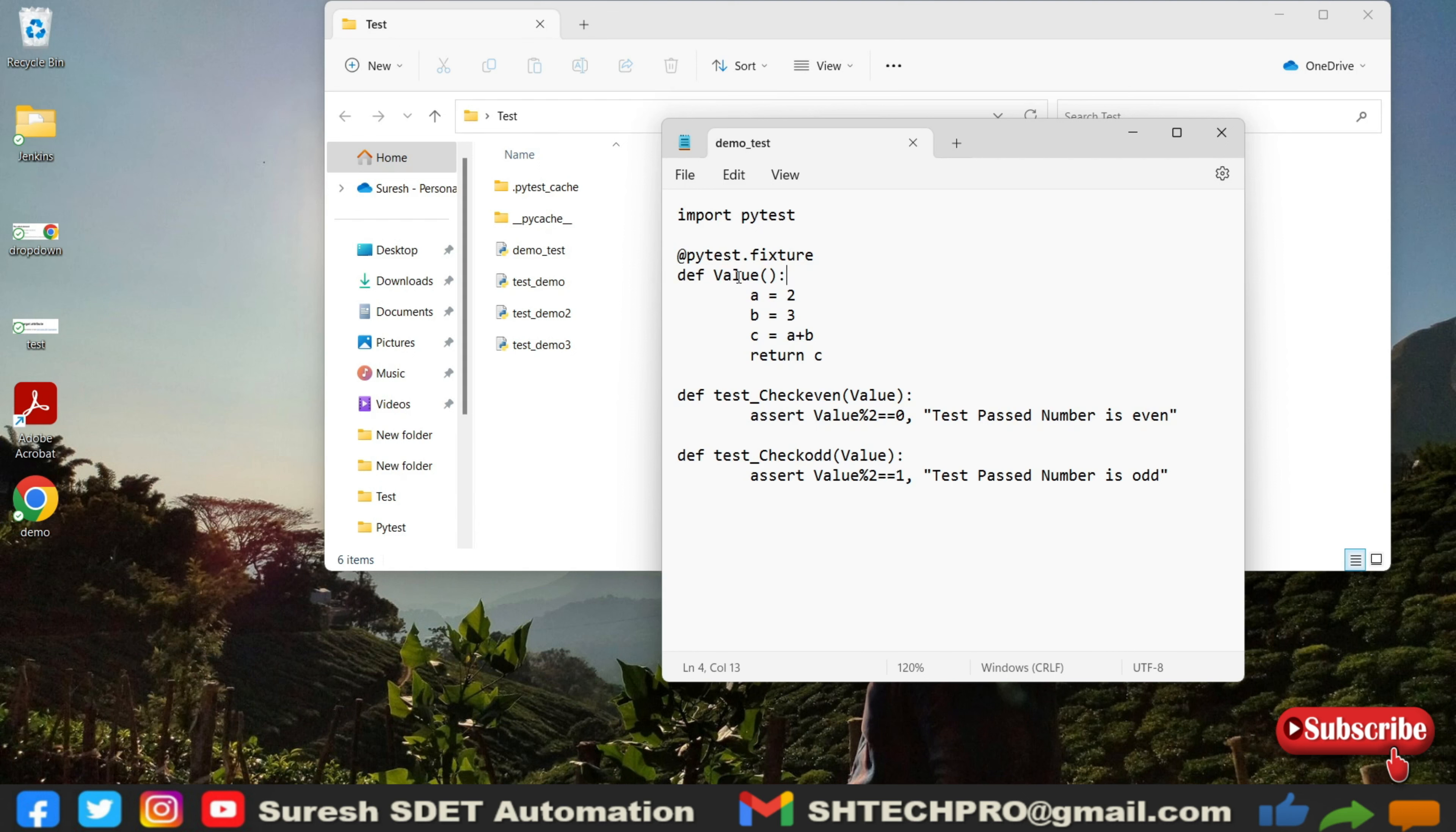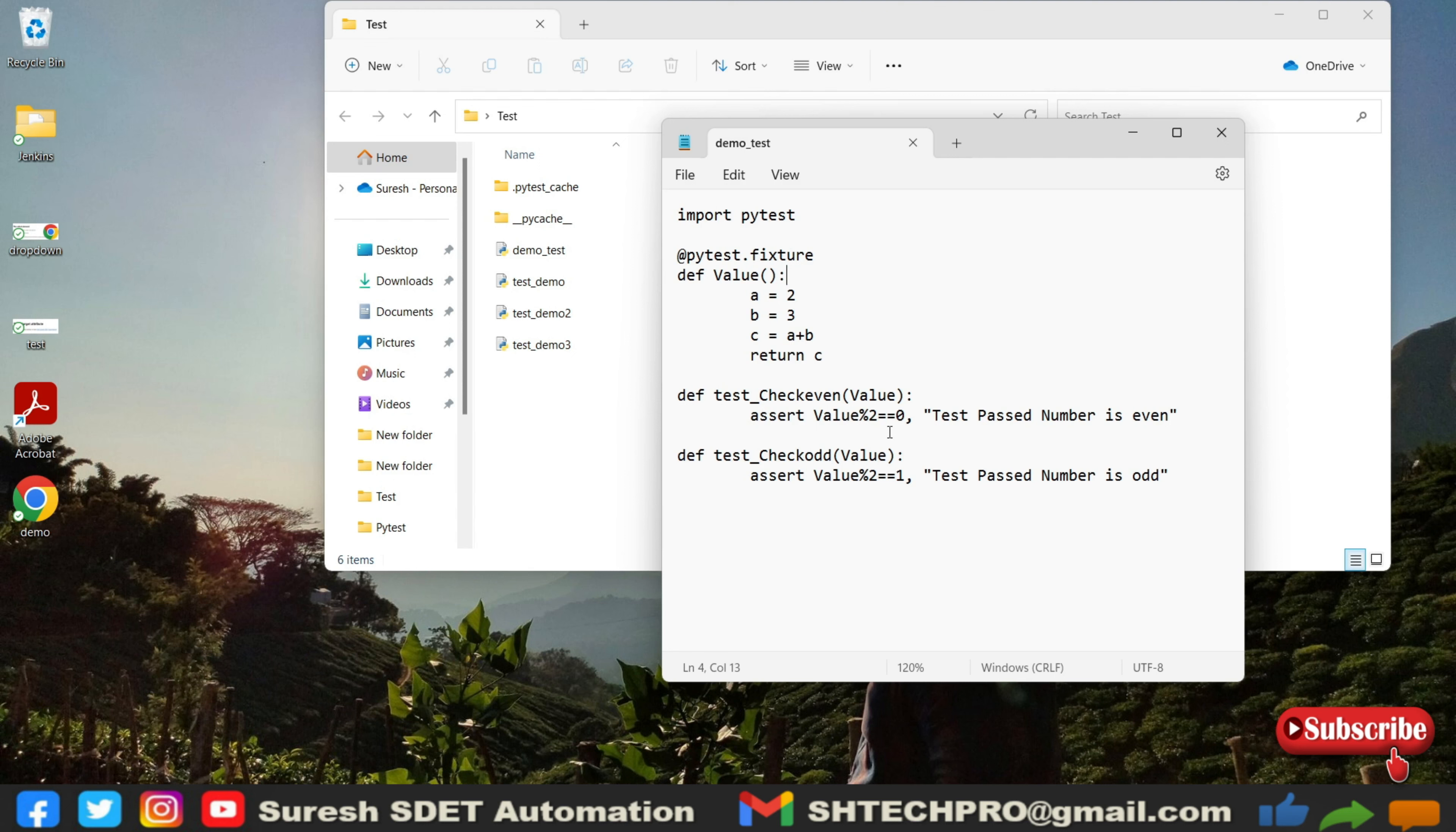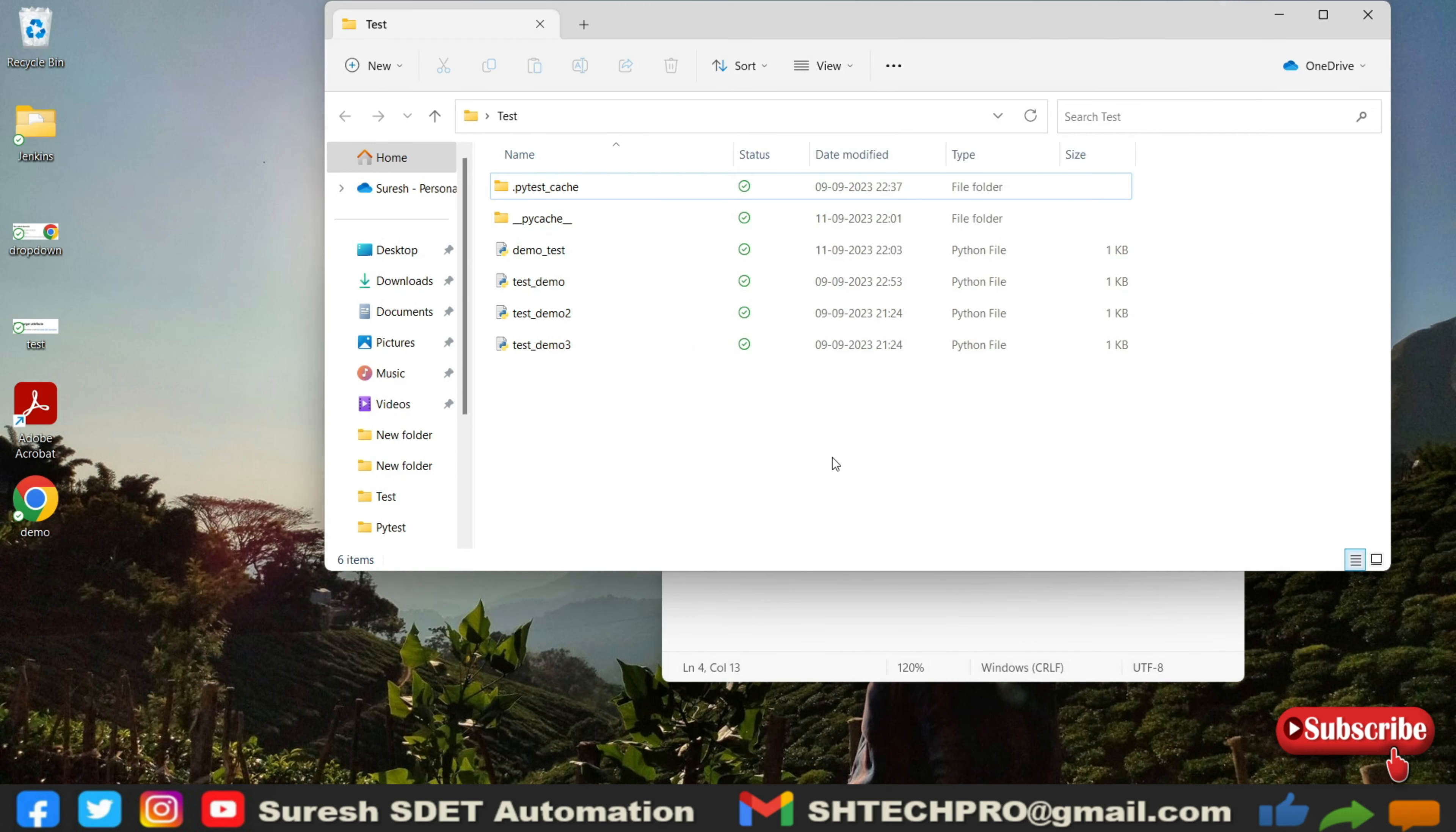In this I have created one value which is an addition of two numbers and returning the value of c. I have created two test methods: test_check_even and test_check_odd. If the value is divided and it's giving a zero then it's an even, if it is giving other than zero it's an odd number.